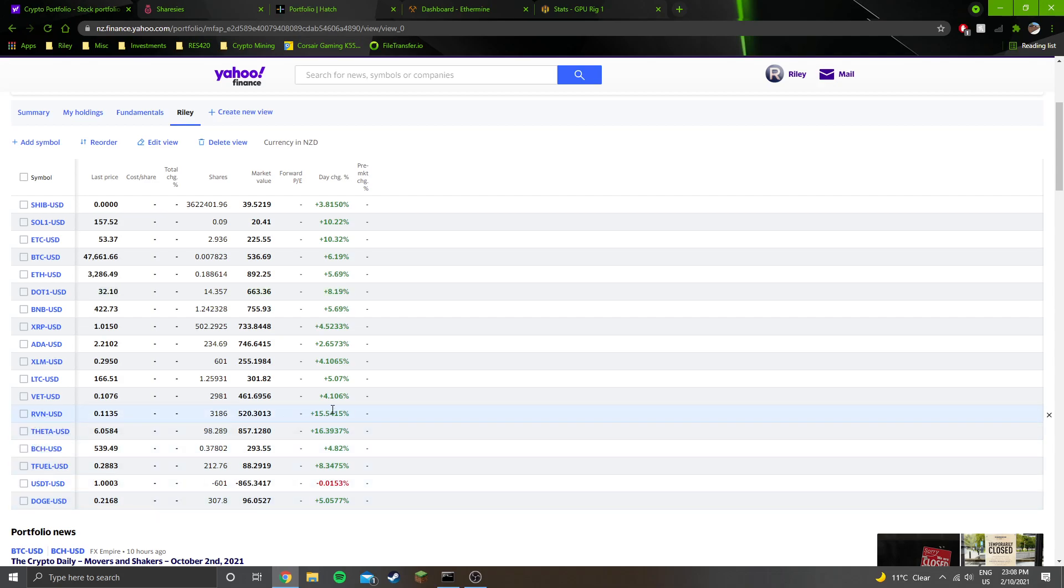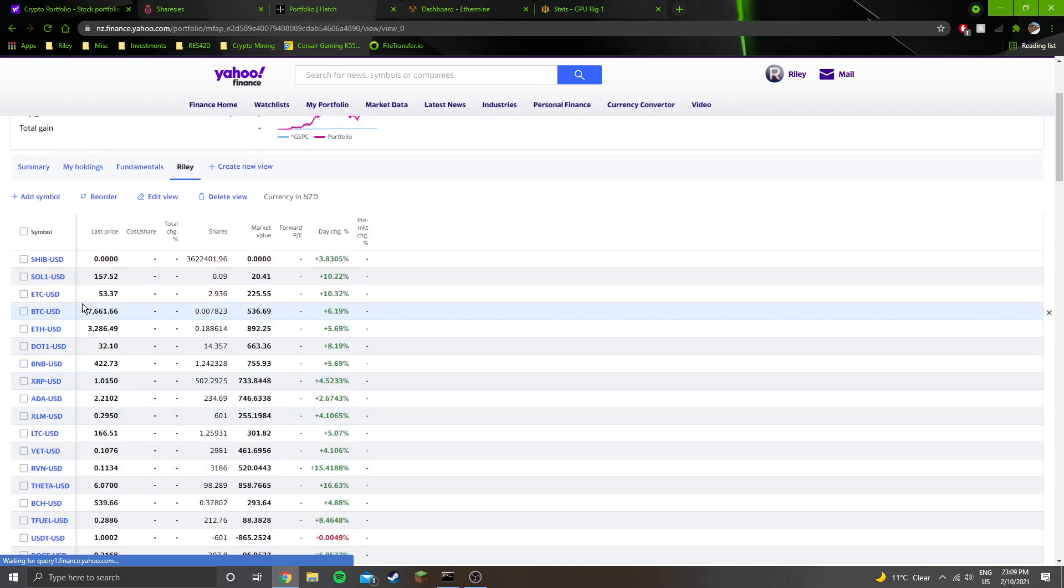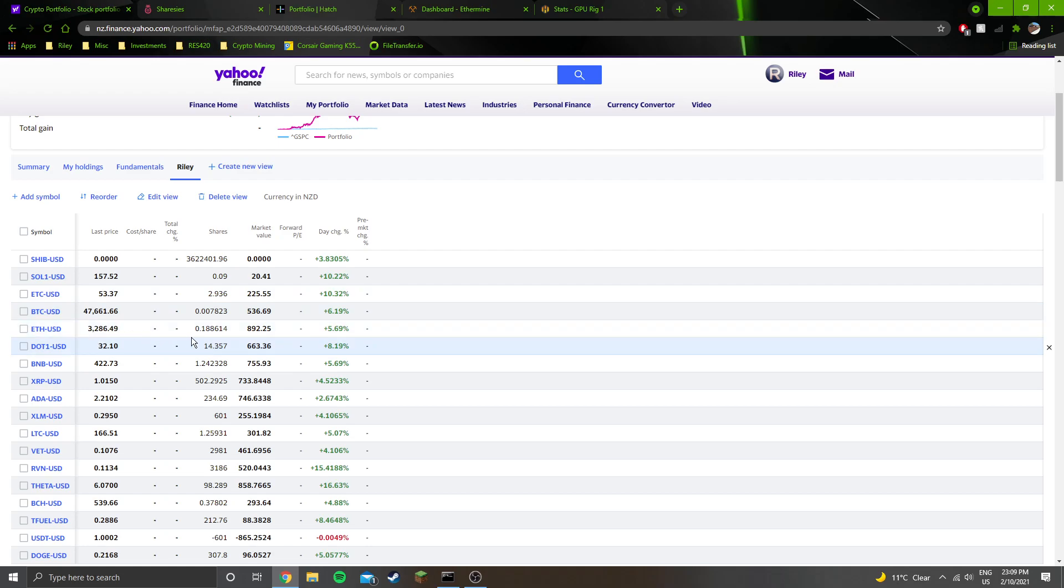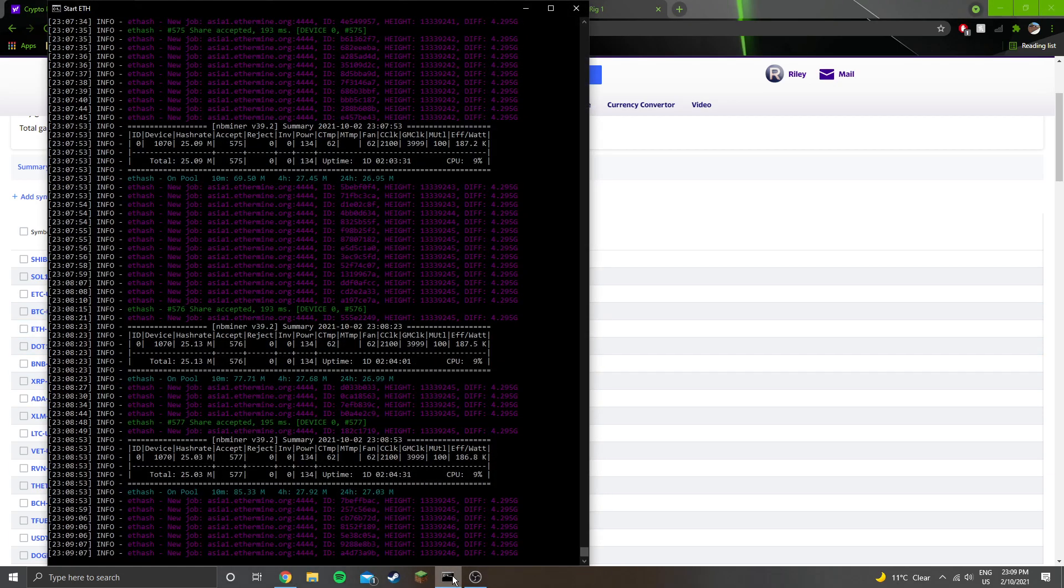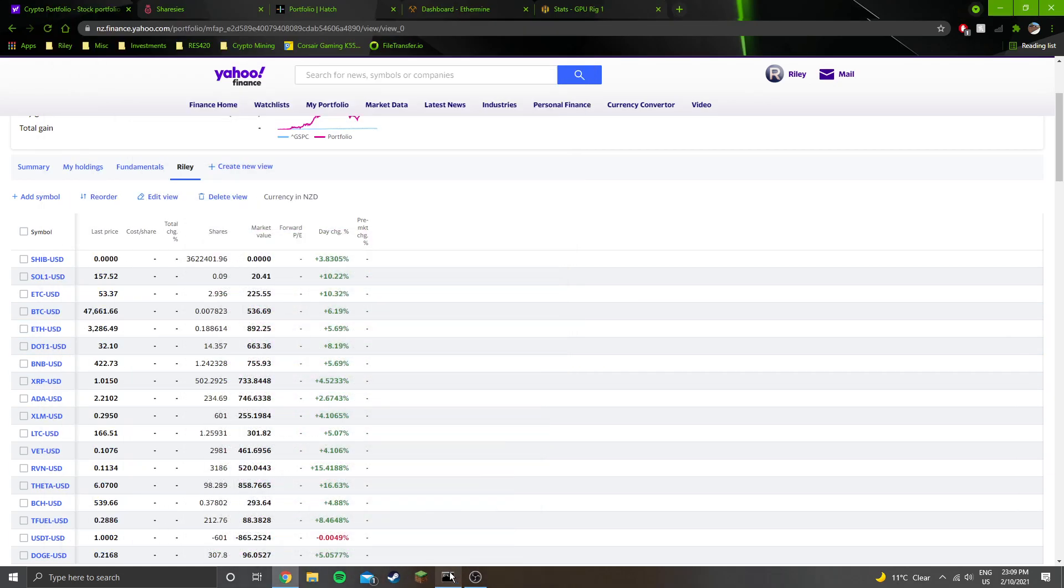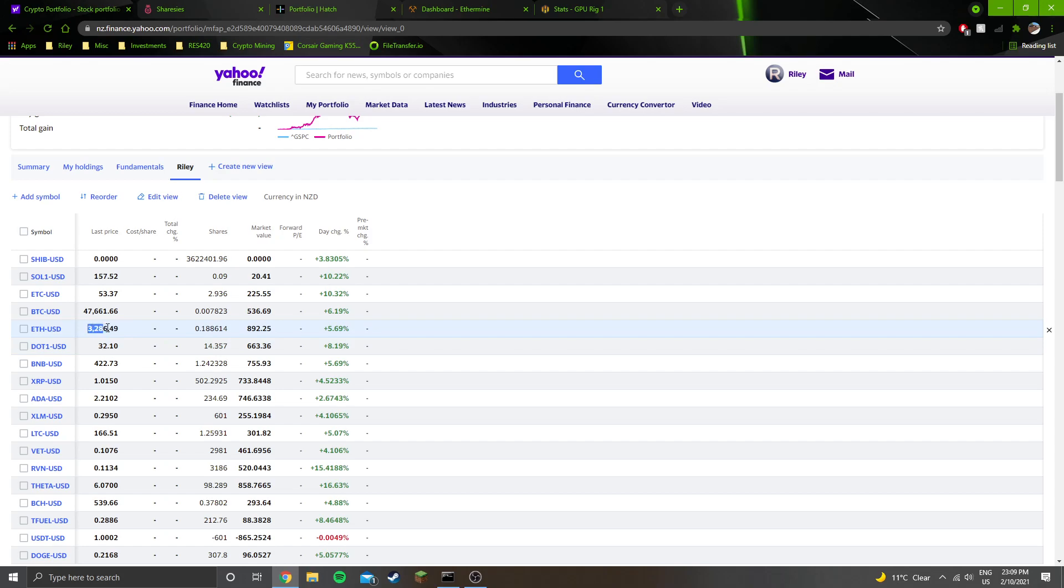Ravencoin, that's the one I'm going to be mining, is up 15% for the day, which is pretty awesome. Ethereum, the other one that I am mining currently, is at $3,286. I do most of my mining calculations at Ethereum $3,000, so if it's anything above that, that's good for me.